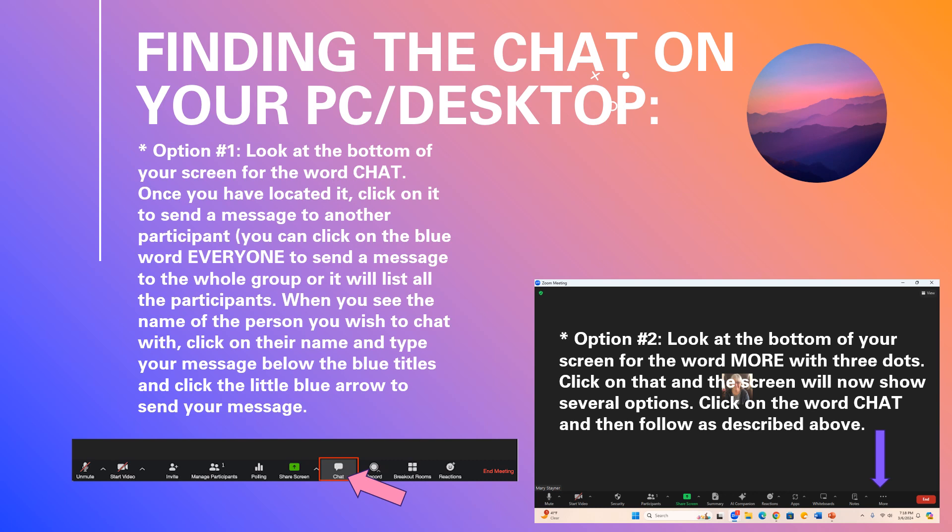Or sometimes you need to click on the word more, where the purple arrow is showing you, and use the three dots. The three dots will show you an option of chat.